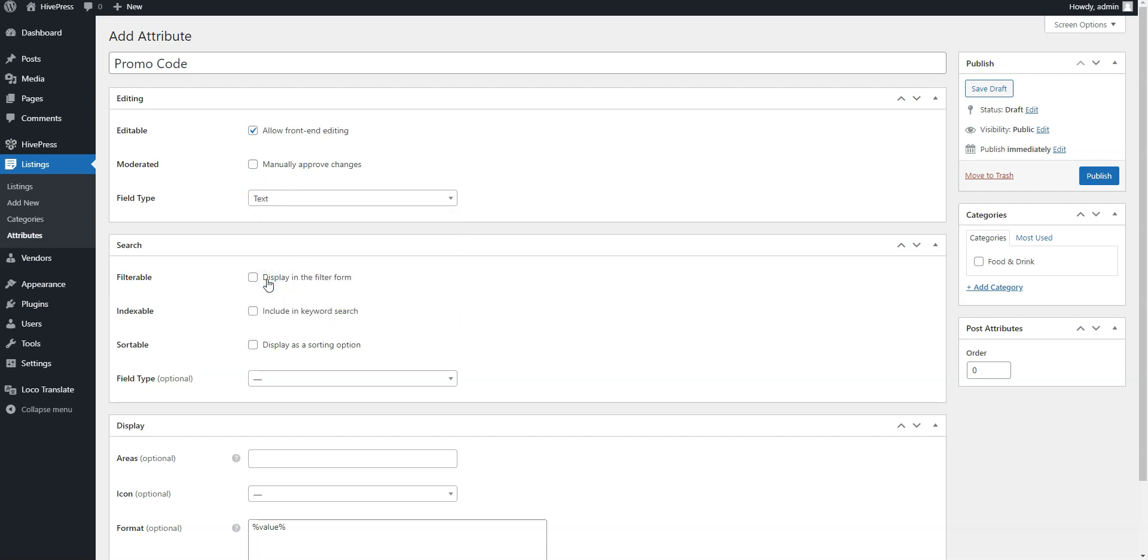In this section you can allow users to search, sort, and filter listings by the custom field value. However, for the promo code attribute it doesn't make much sense, so I'll skip this section.